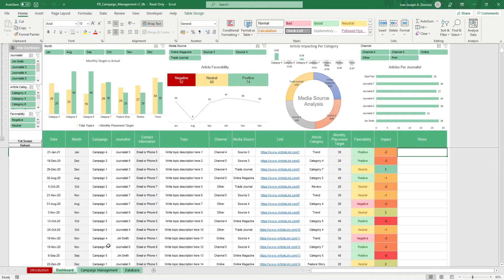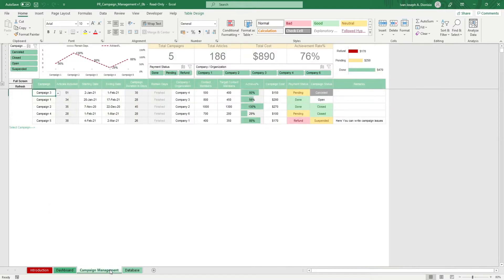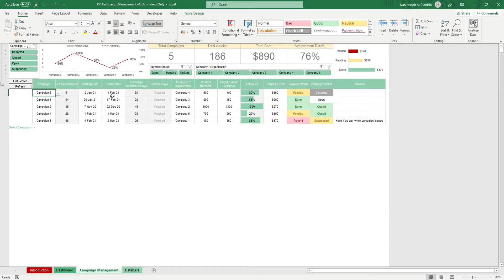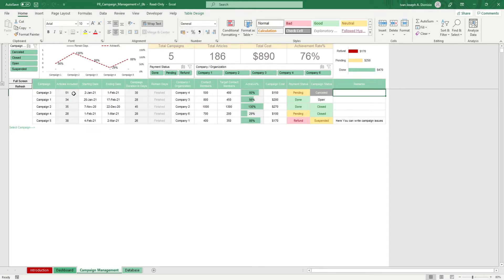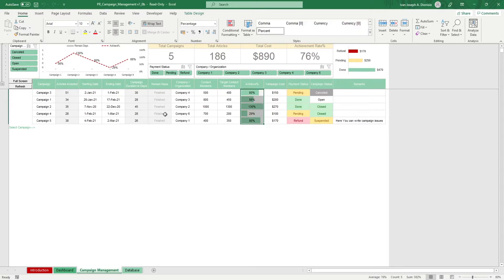In the campaigns management sheet, enter your campaign, the start and end date, the involved organization, the contact members, your target contact members, the campaign cost, payment status, campaign status, and any remarks. Articles included, campaign duration in days, and percentage achieved will be given to you automatically.